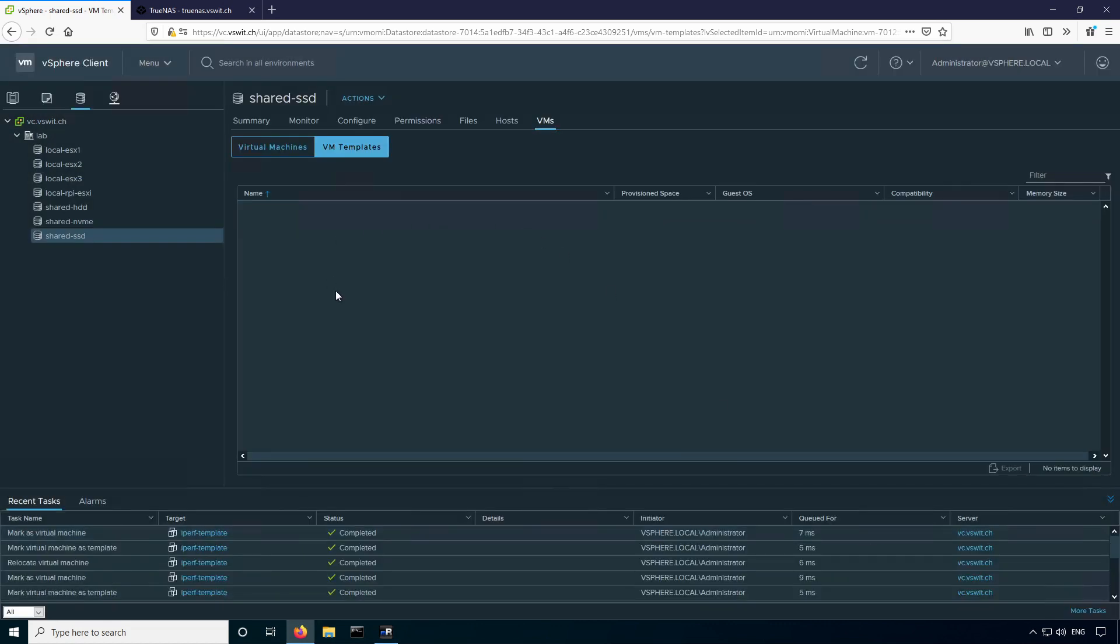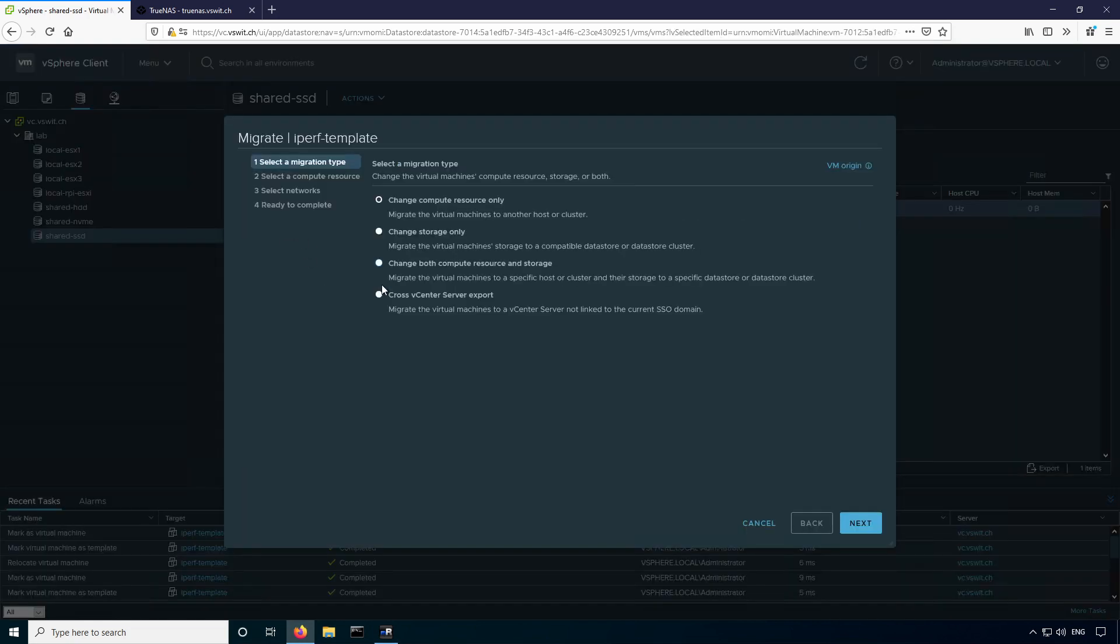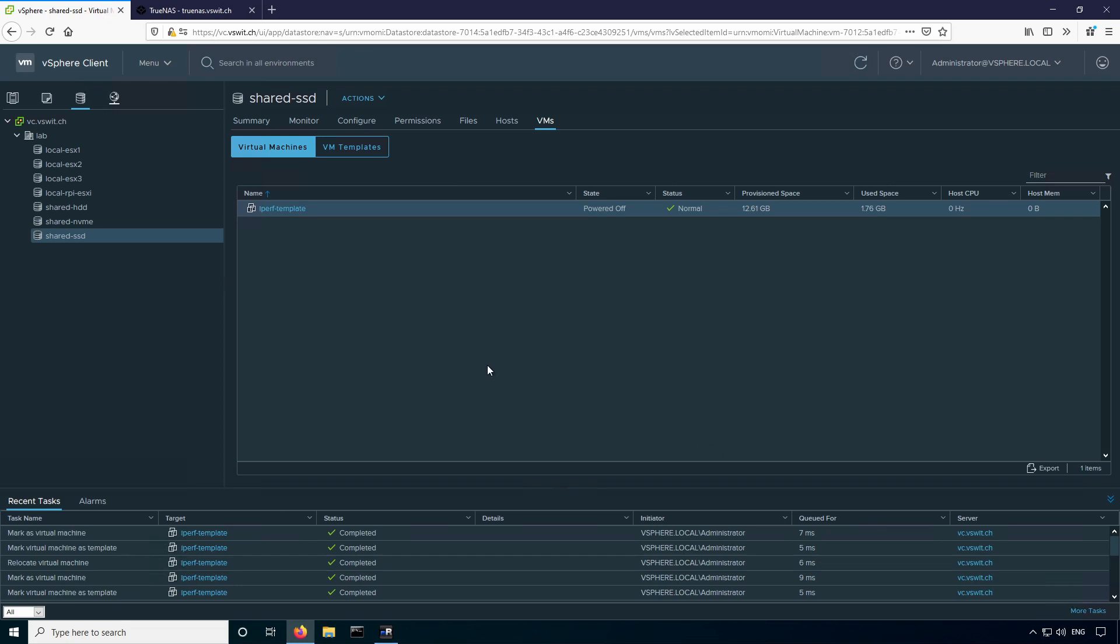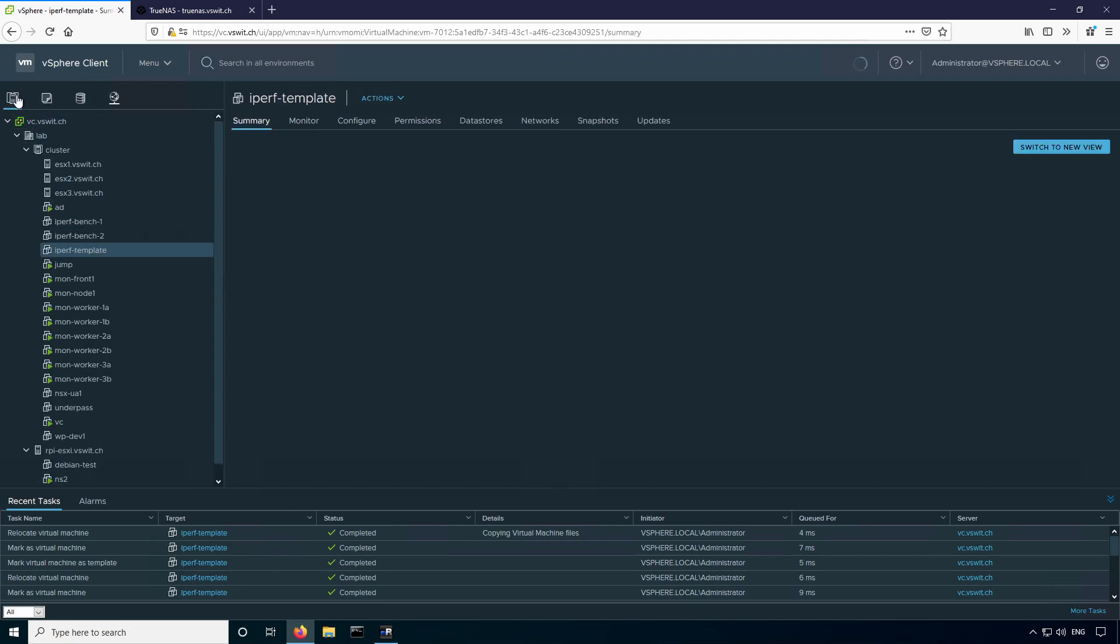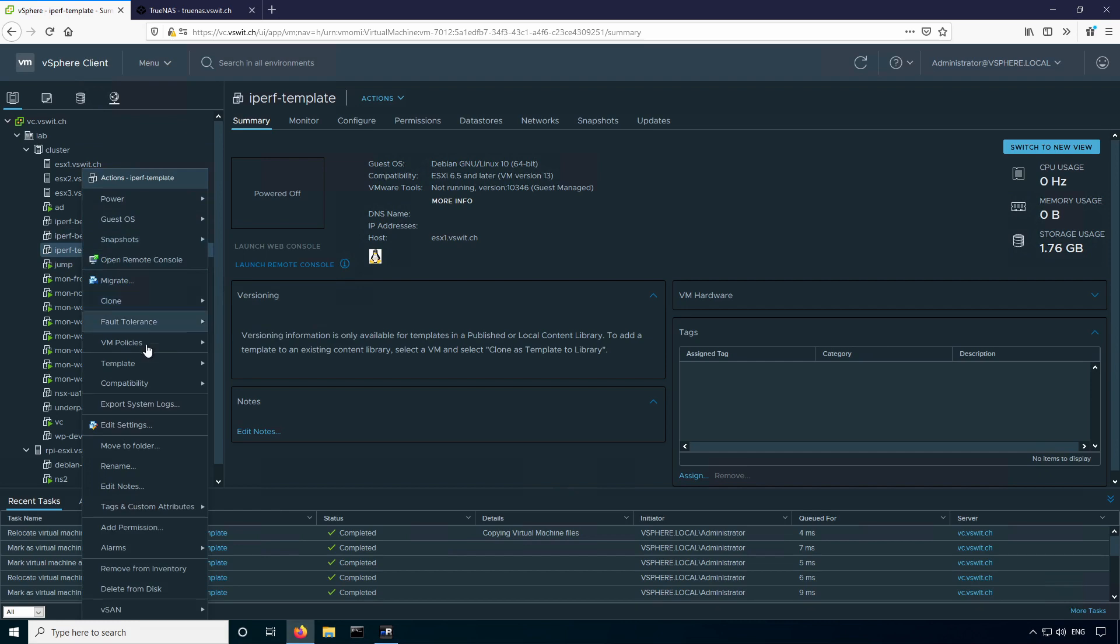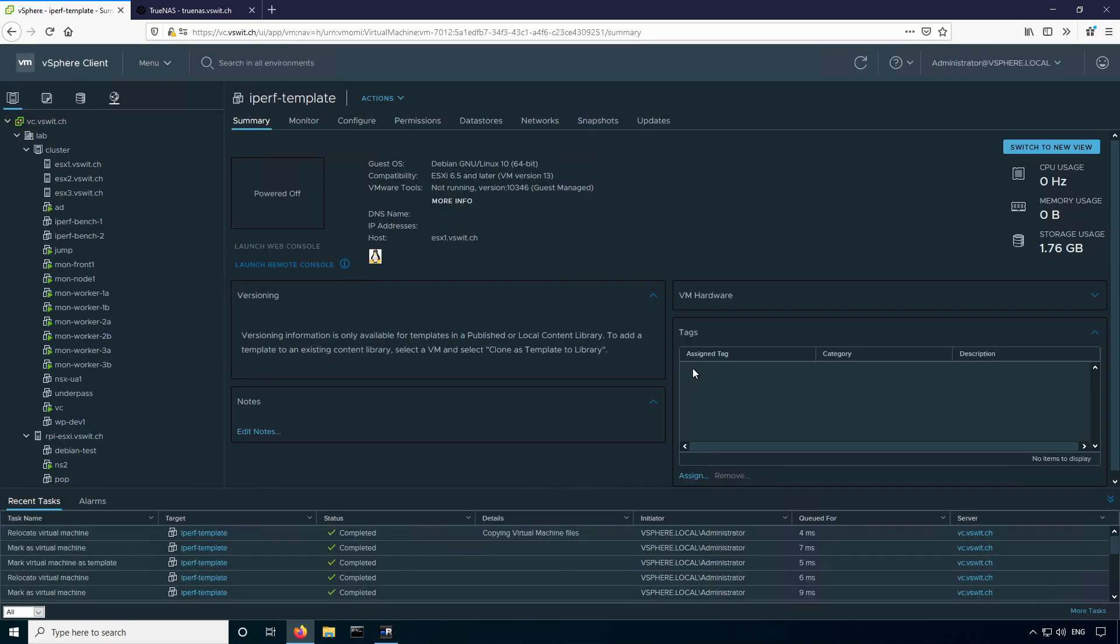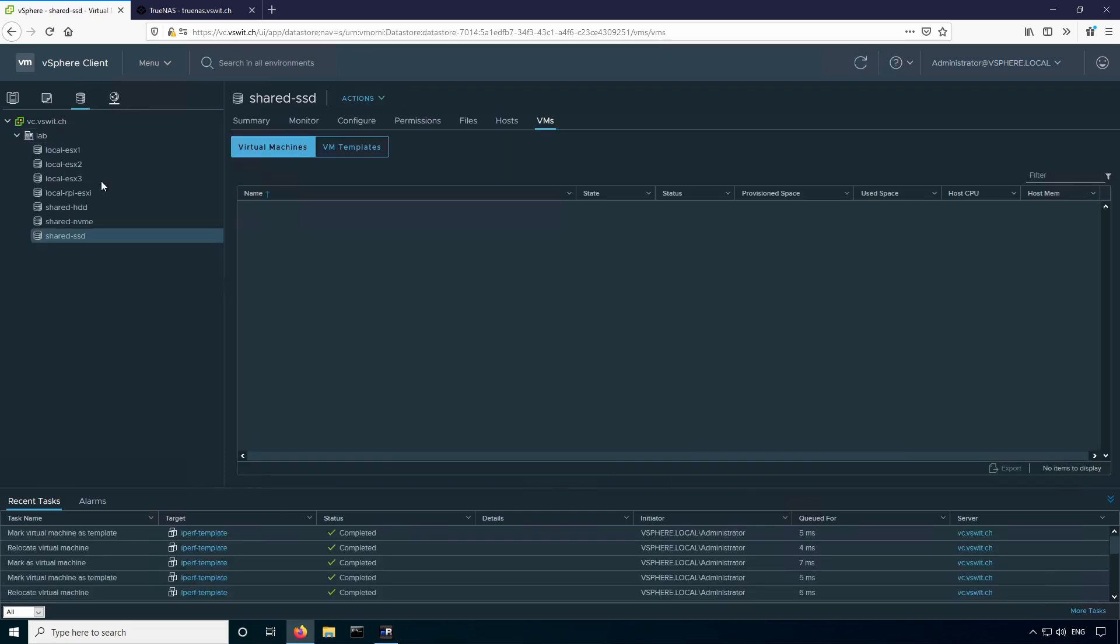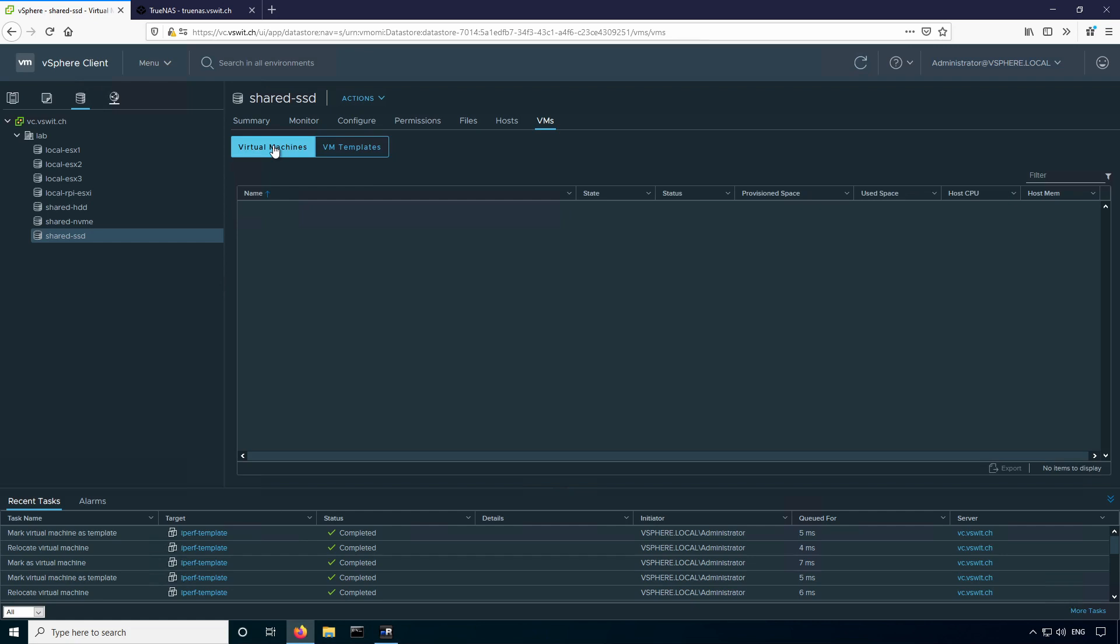You'll see it disappears from the templates list. If I go back over to virtual machines, here it is. And now at this point I can do the migration and change the datastore that it's stored on. So I'll just put it to shared HDD again. The only thing you'll want to remember is if it was a template and you convert it to a virtual machine, you'll want to convert it back to a template once you're finished. So you can go back to the hosts and clusters view, right-click on the template, and under template, convert to template. If I go back to the storage view, you can see there's no virtual machines and no templates, so we're good now to proceed.